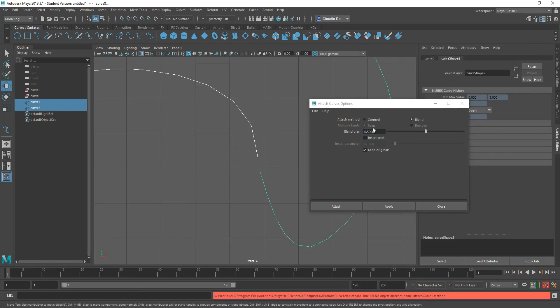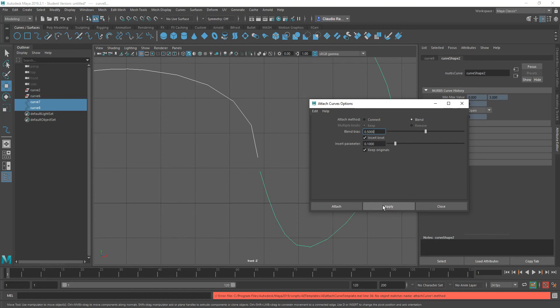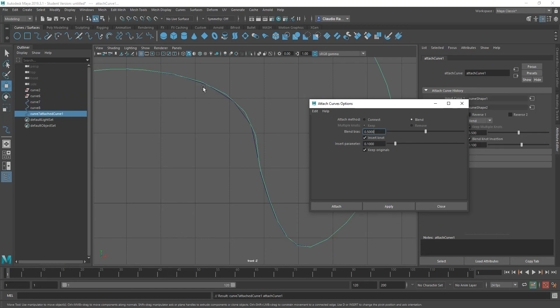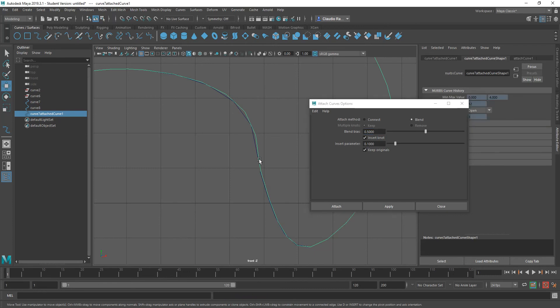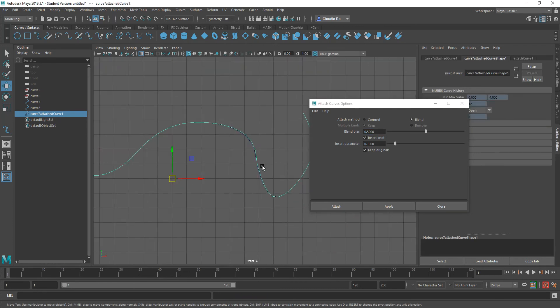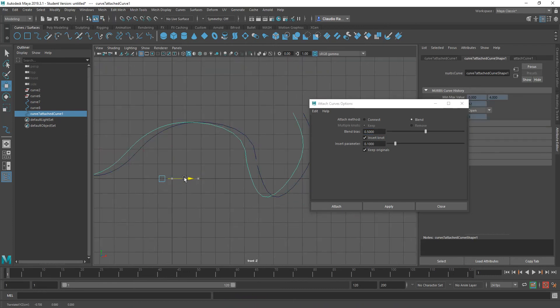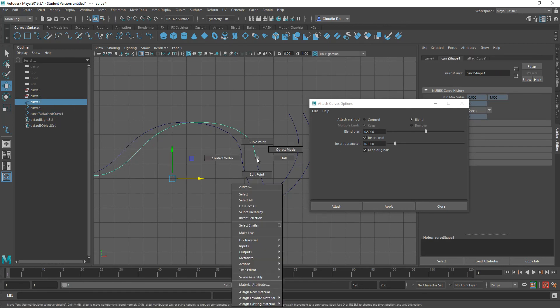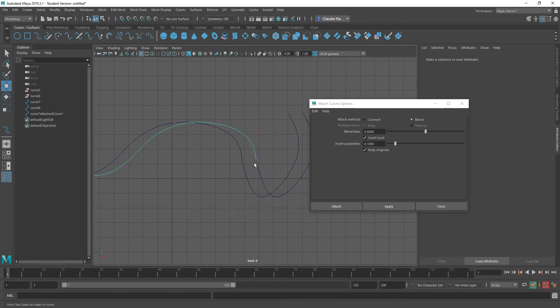What I want to do this time around is say insert knots. So if my intent is to keep the curvature the way it is right now, I'll insert knots and click apply. You'll notice that my curve matches better the original curves, so I have the ability to maintain the shape that I had originally.